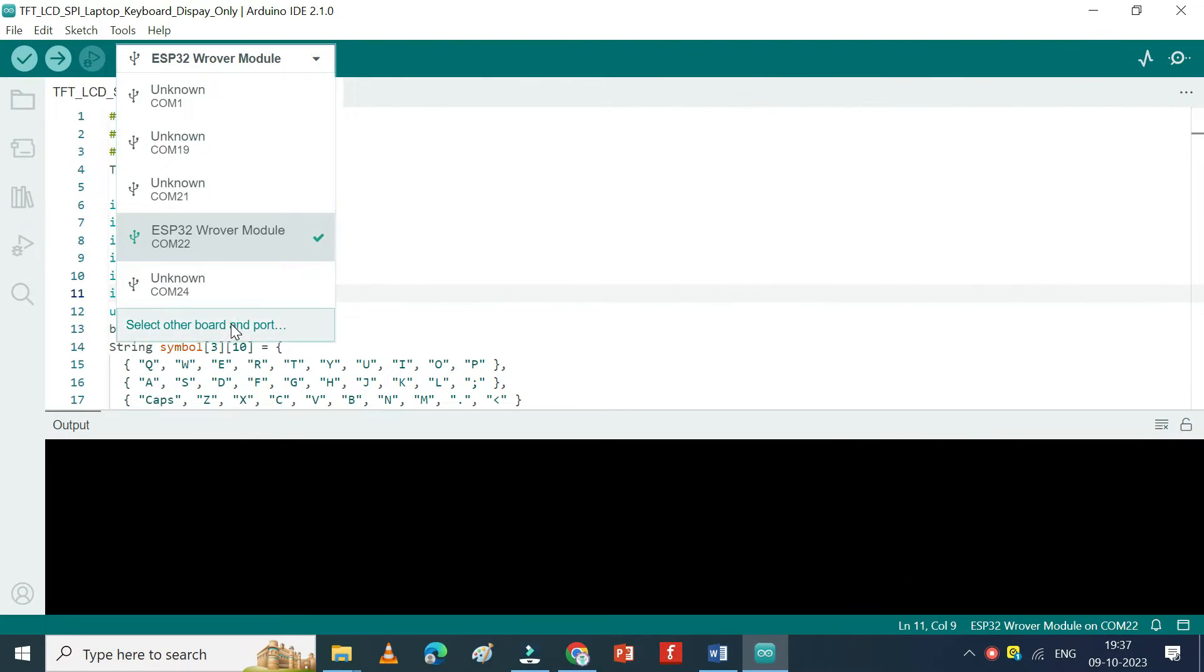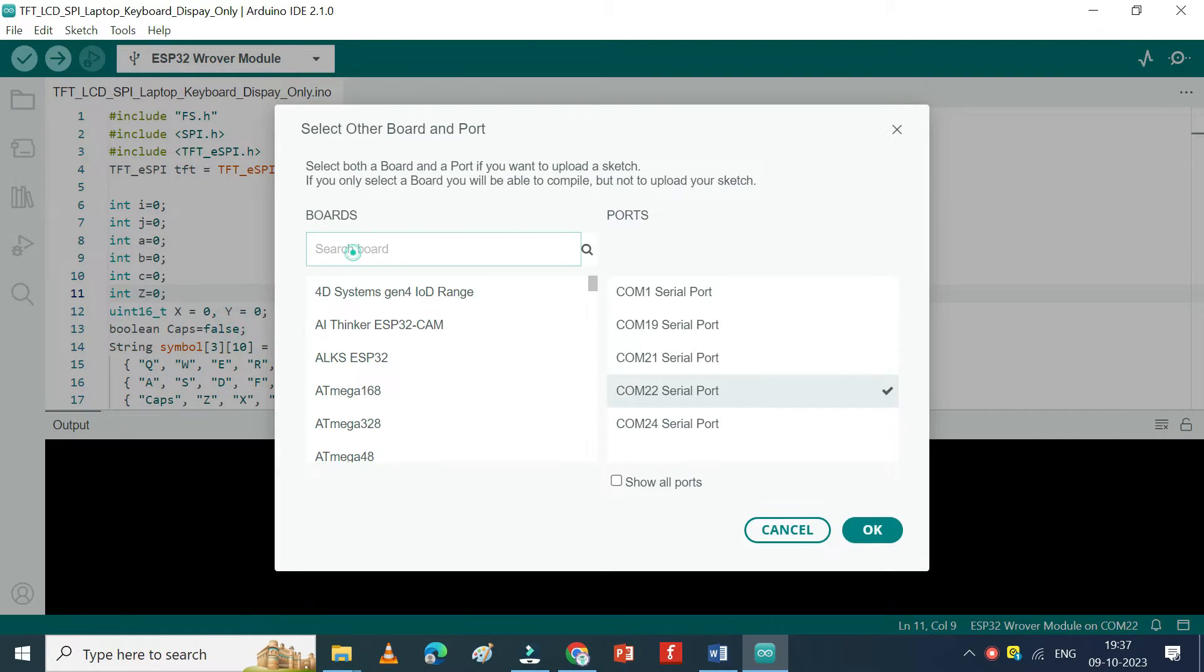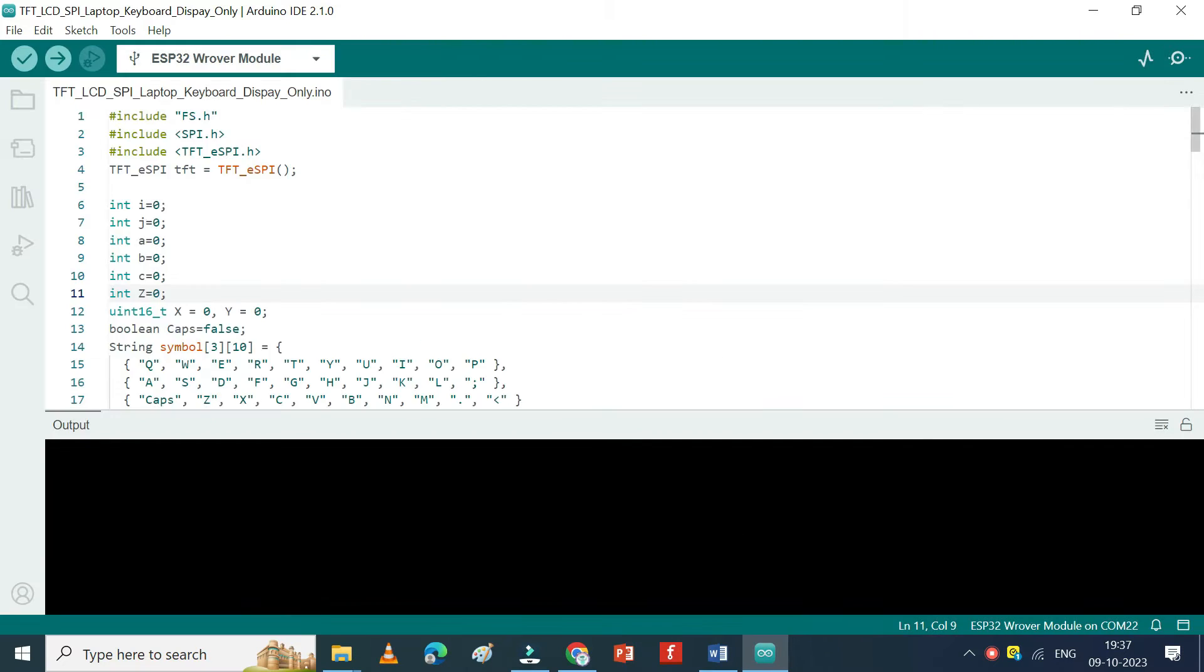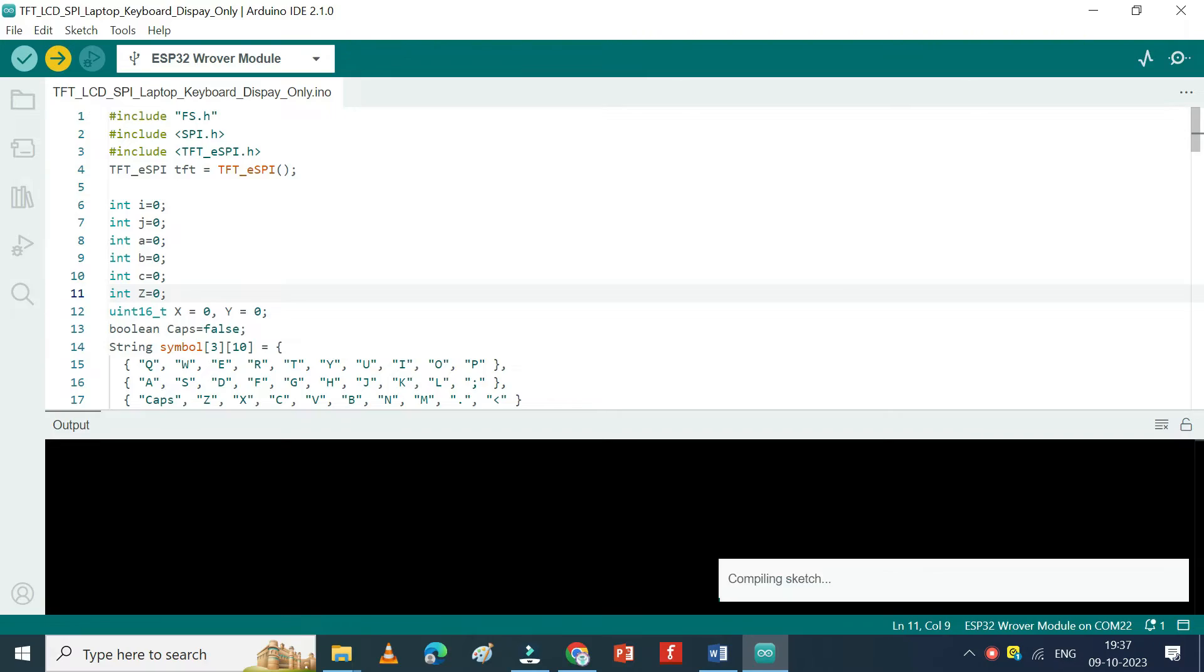Choose your board and proper port number. If you do not know the port number, see in Device Manager. Click Upload button to upload program to your board.